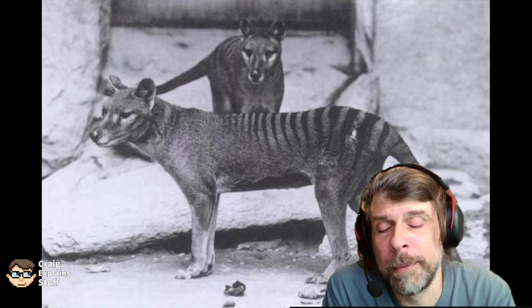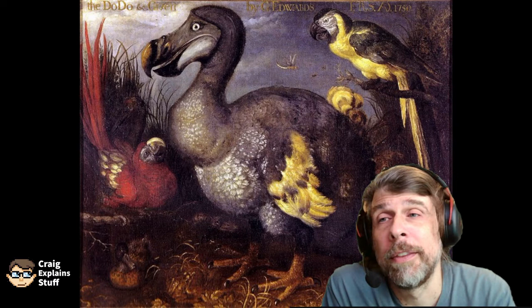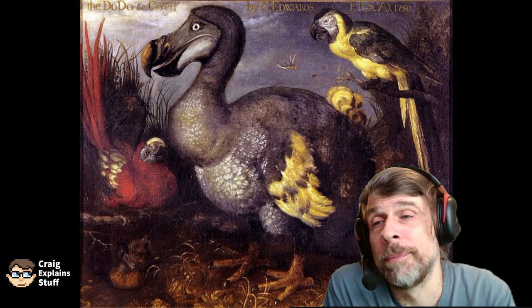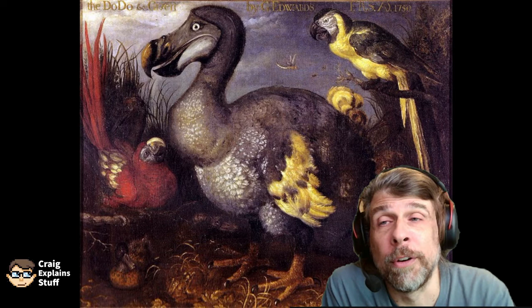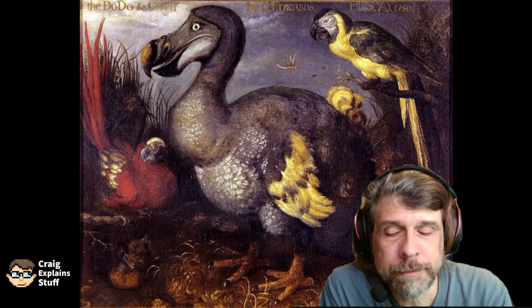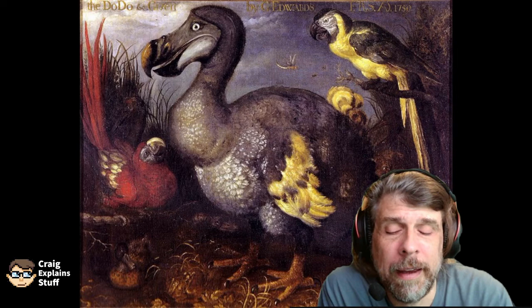Another animal they're considering bringing back from extinction is the dodo. The dodo is another animal where human contact with its environment led to its extinction, because of deforestation of the island that the dodo lived on.